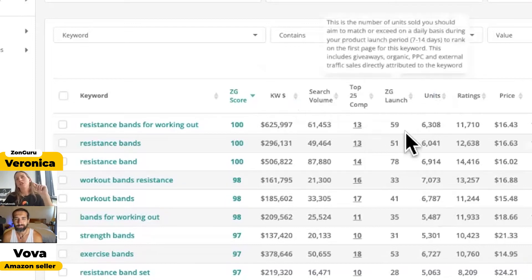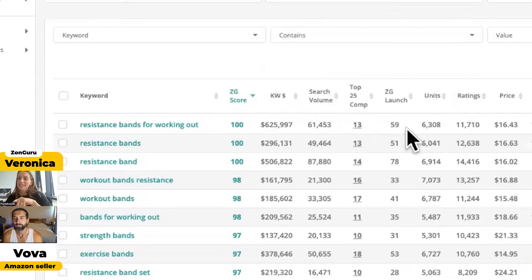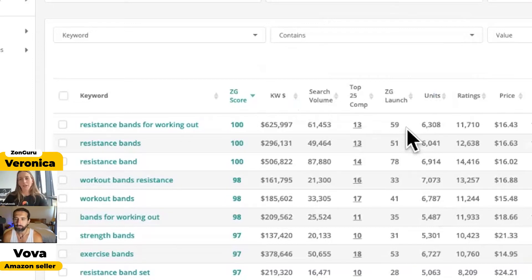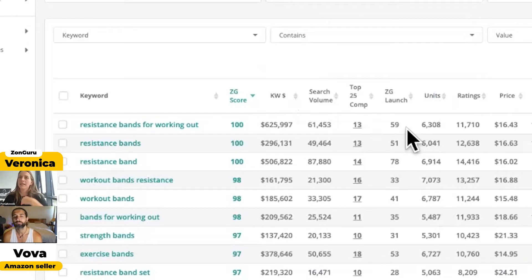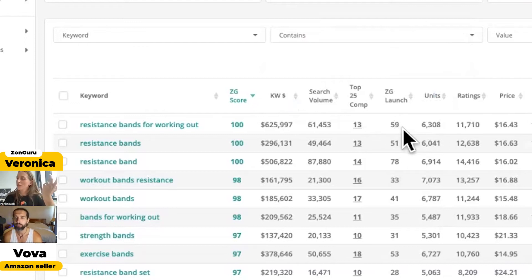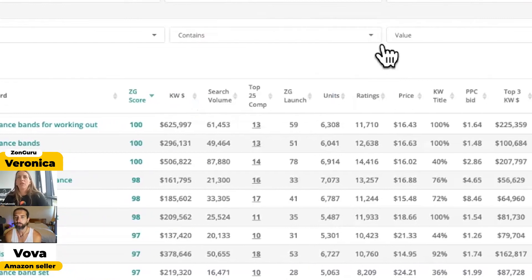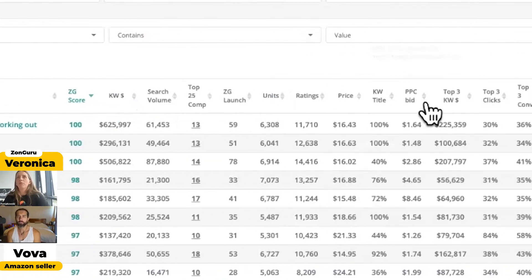Ready for it? The ZonGuru launch is the number of units you, on average, need to sell in one day during your honeymoon period to rank in the middle of page one. Demand, inventory management—it gives you a lot of information. Also launch budget: how many are you buying? Are you buying 200? You'll technically be gone in two days. It gives you a lot of information. We've got ratings.